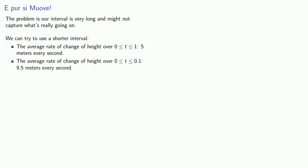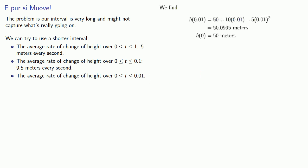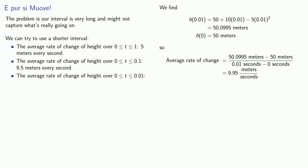What about the average rate of change of height over the interval between 0 and 0.001? And that'll work out to be 9.95 meters per second.